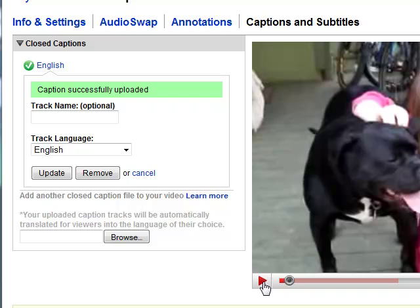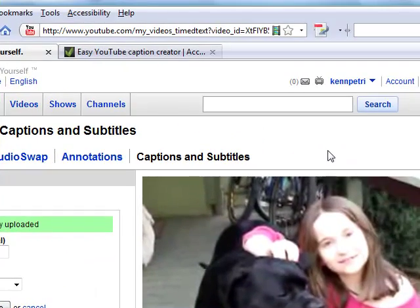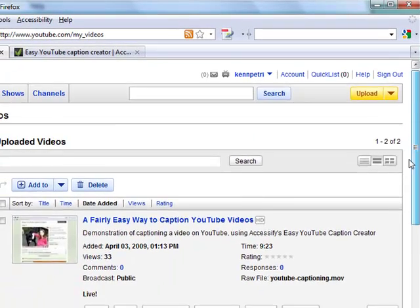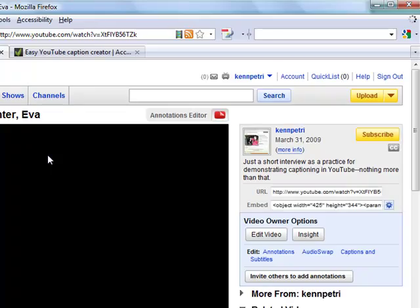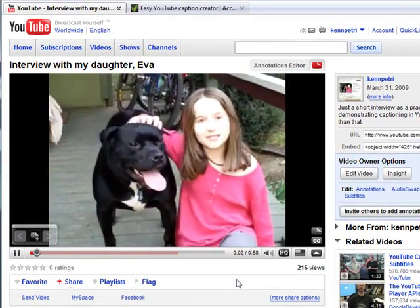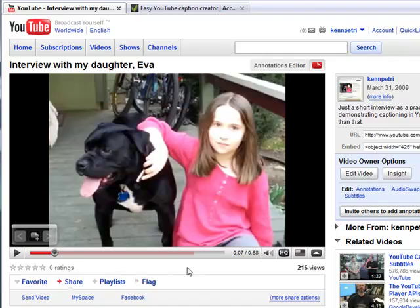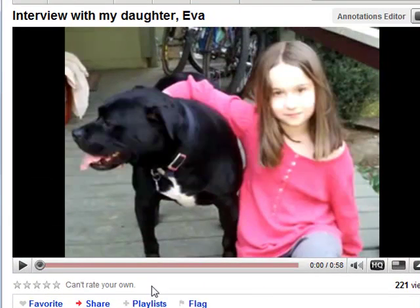It goes ahead and makes the association. The video starts to play back, but right now the captions aren't appearing yet — it takes a little while for YouTube to catch up. We'll pause the video for a minute and wait. After about three minutes, YouTube recognized that there were captions and made the association between the video and the caption file.